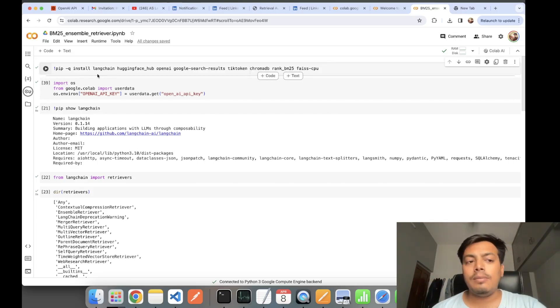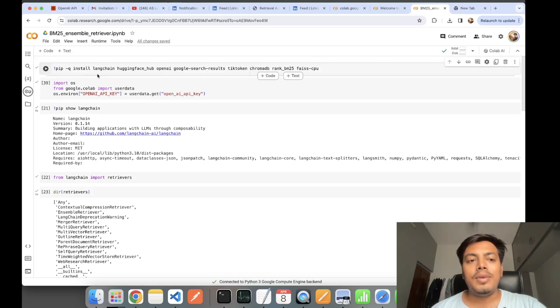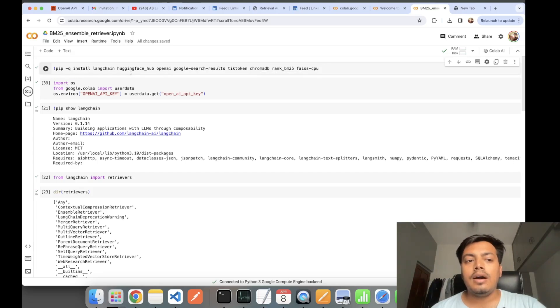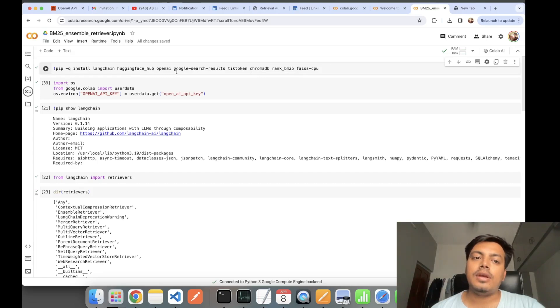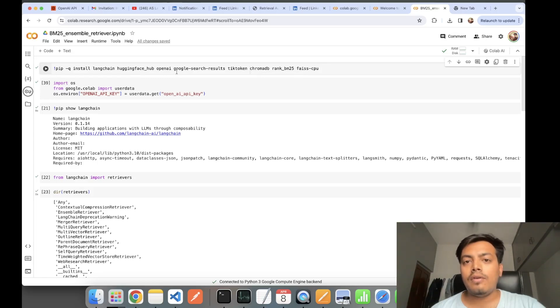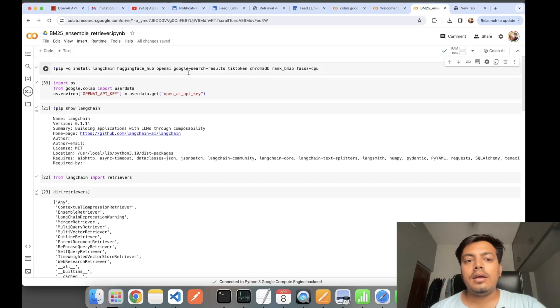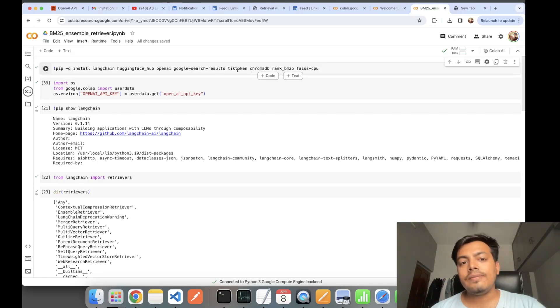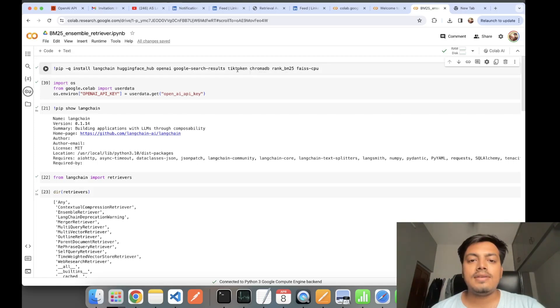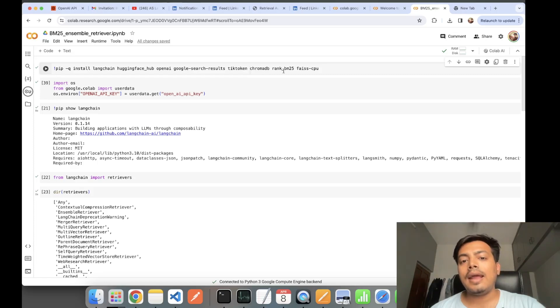Here I'm installing all the required packages. I'm using LangChain for building the RAG pipeline, Hugging Face Hub, OpenAI—I'm using OpenAI's model for embedding the query into vector.